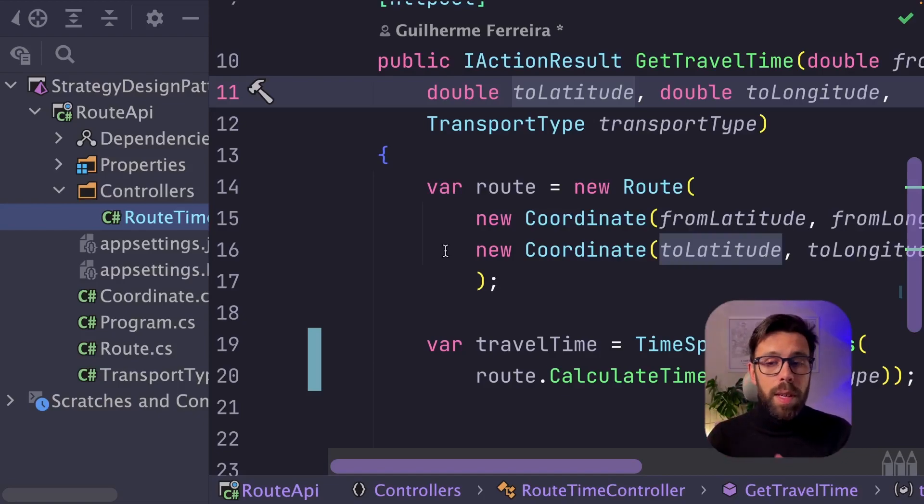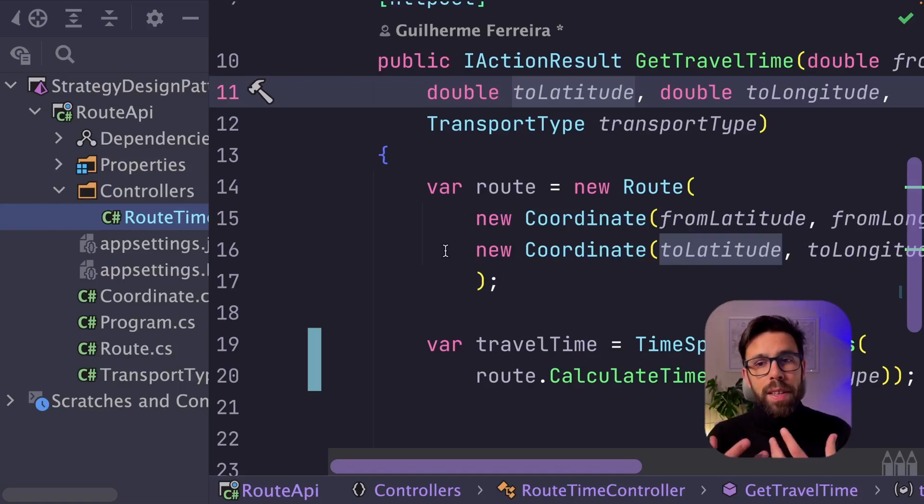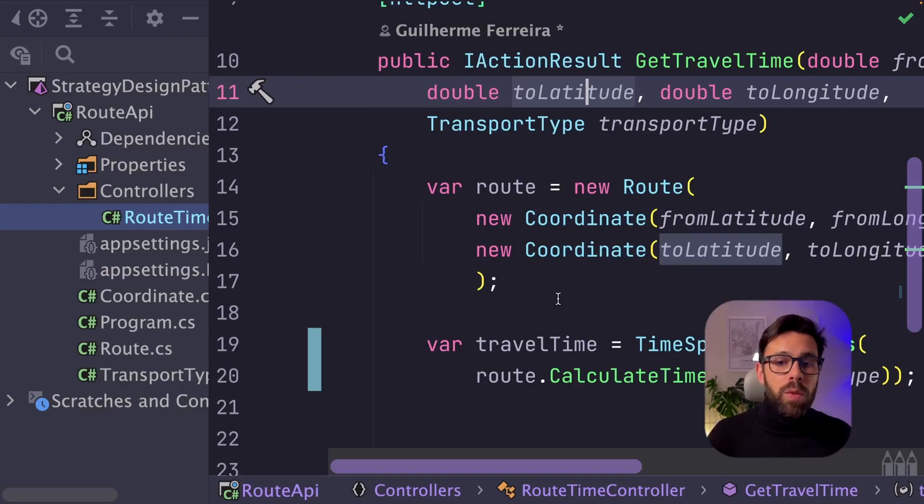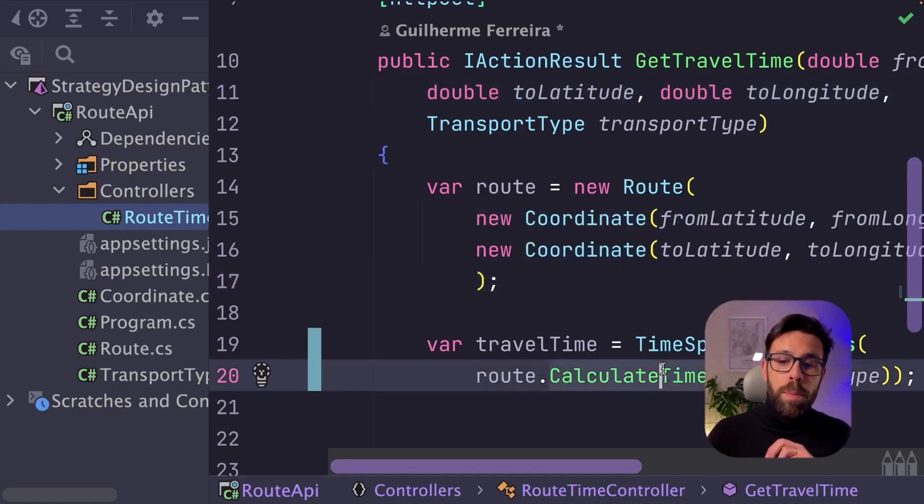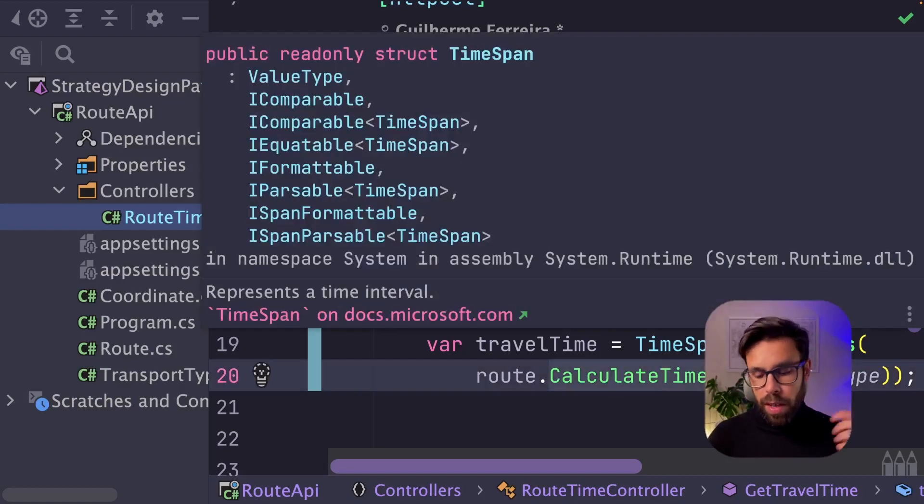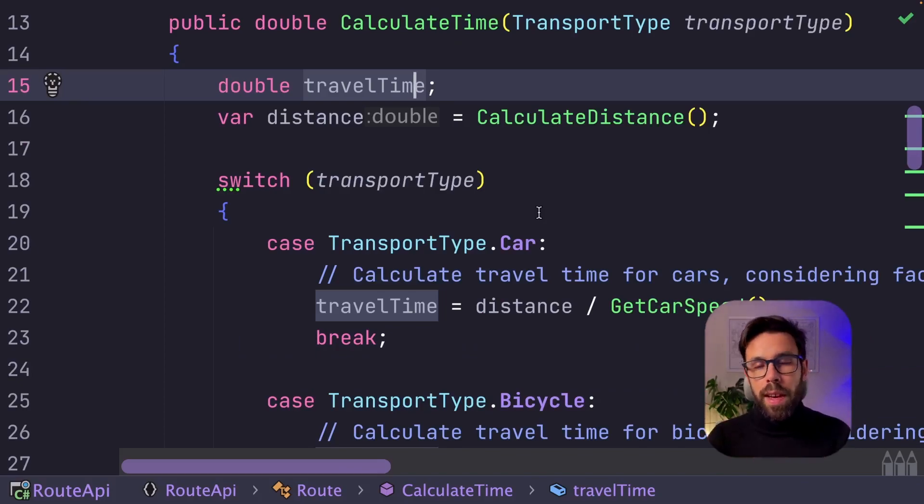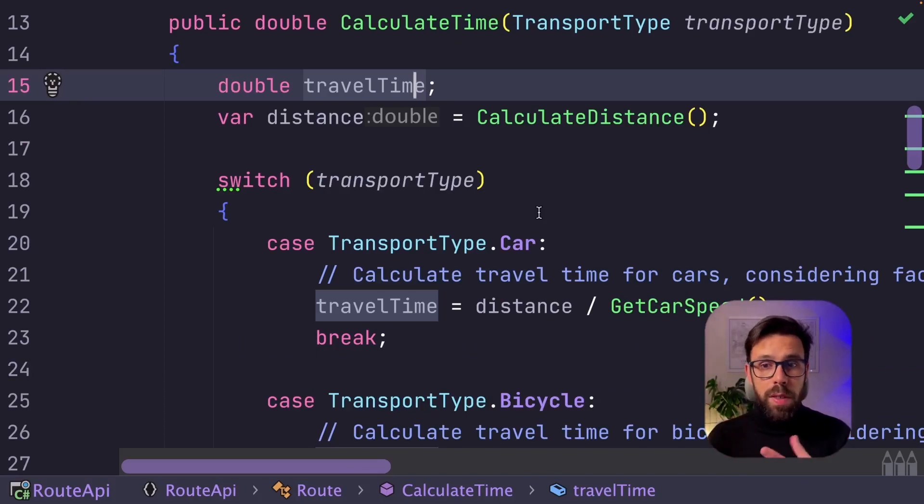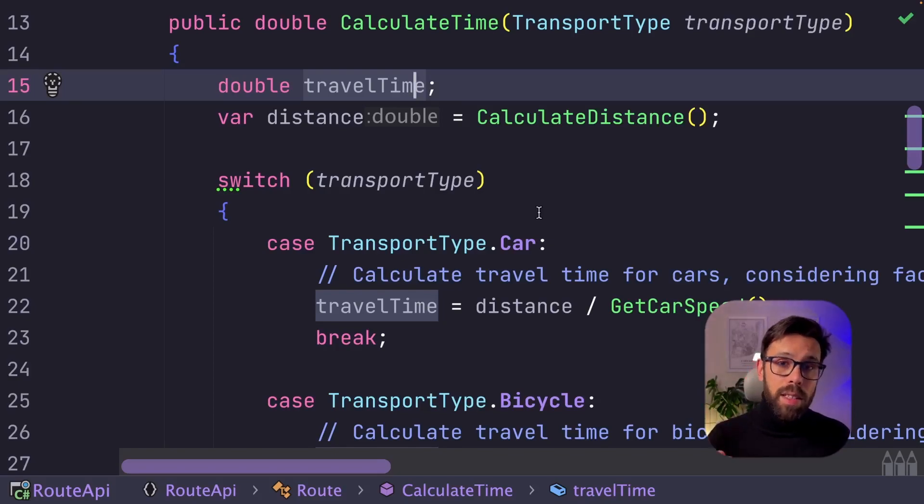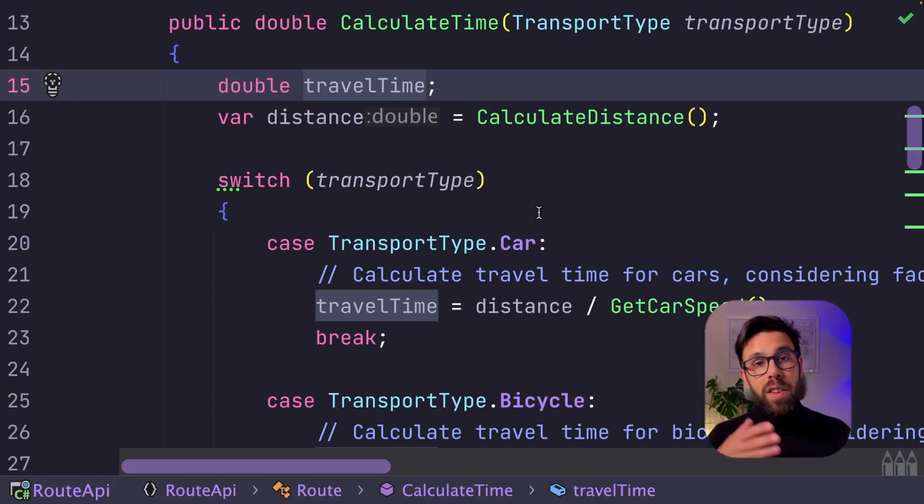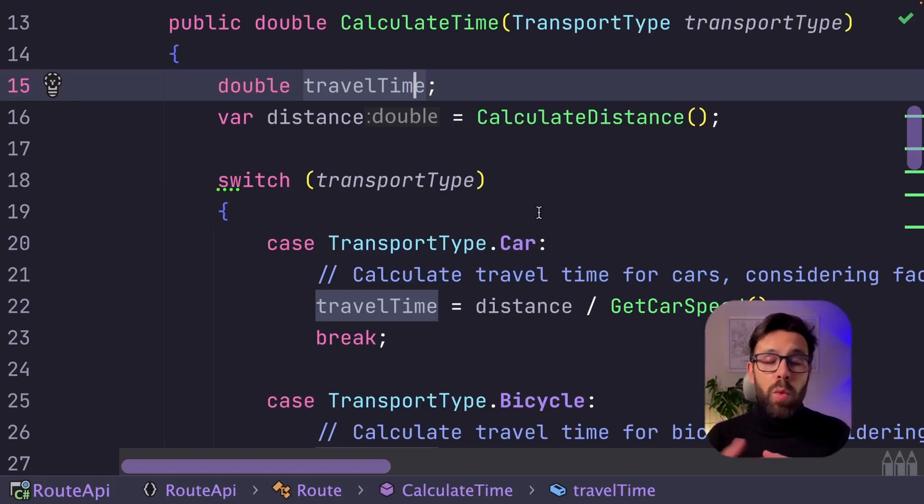When we start implementing this API, we only had one transport type. So likely what we have done is create our controller, then we will create something like this class that will be invoking the calculate time. The calculate time is a method that will first calculate the distance between those two points that our client provides us, and then depending on the transport type that we picked, we will calculate the time that it should take.